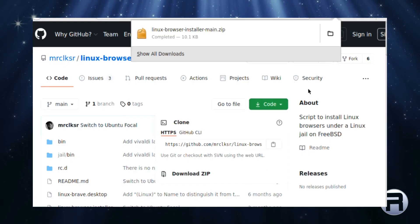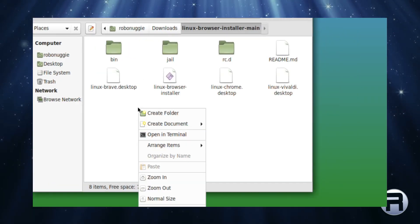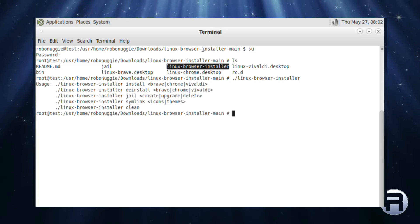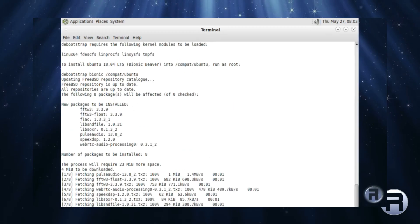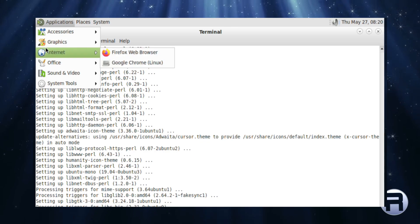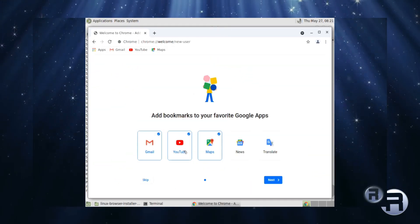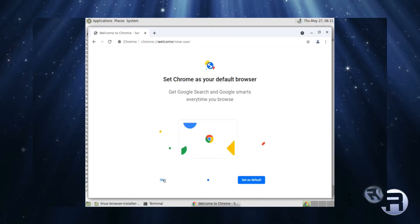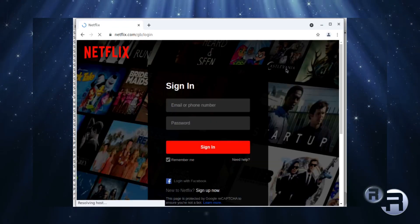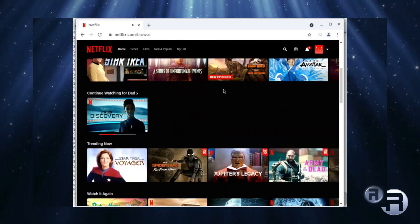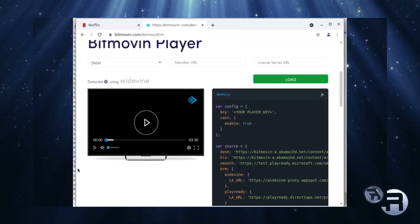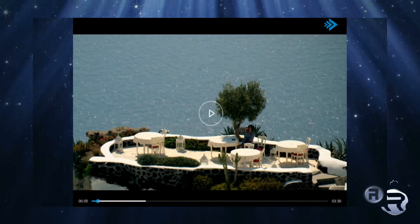I've covered how to get a Widevine or DRM-enabled browser in FreeBSD before using Linux Browser Installer. I'll link to the video in the description box down below. But I found a new way. Well, it's not a new way. It's a way to get a native Chromium installation to use the Linux DRM plugin from Google themselves.